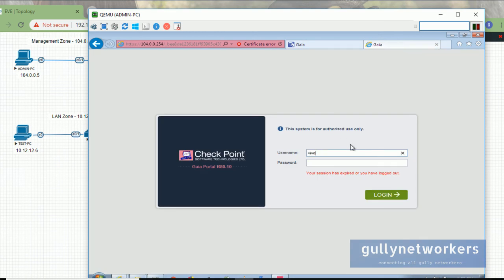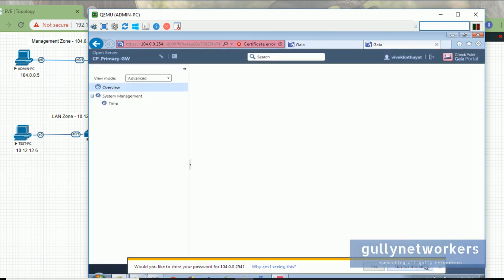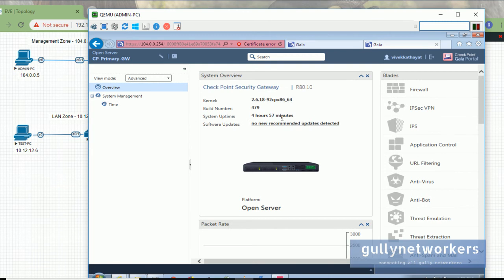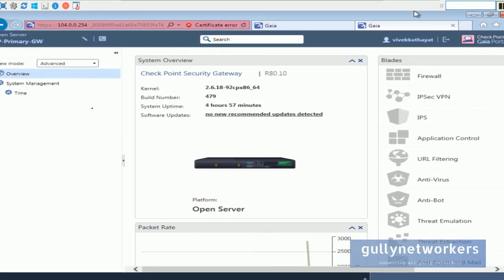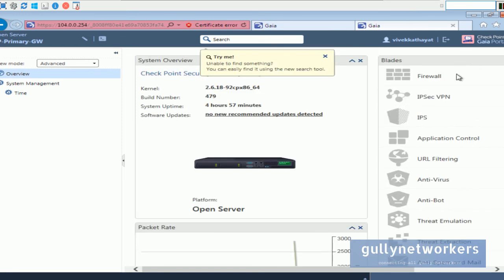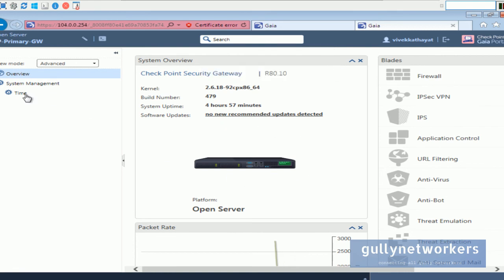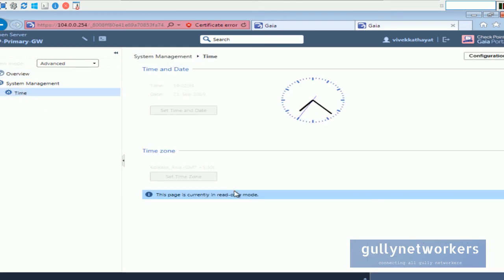Now let me login with vivek kathayat using password 'abc@321'. You can see whatever role we assigned to the user is reflected here. He has the blade features view but only in read-only mode. He also has the overview and the Time page, but it is currently in read-only mode.